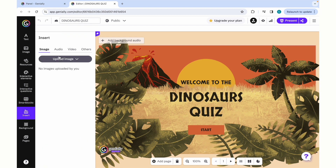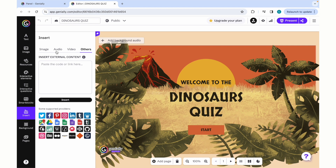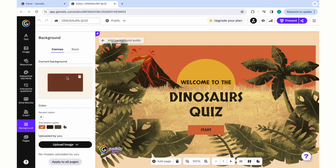You can also insert images, audio, video, or other forms of media as well. And if you would like to change the background colors that compose the slides, you could do this as well.